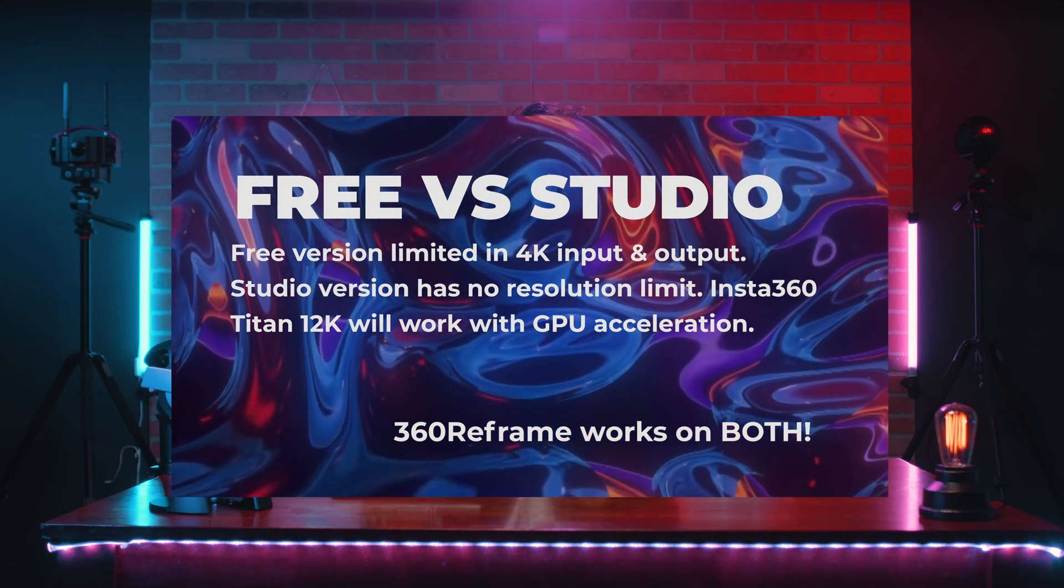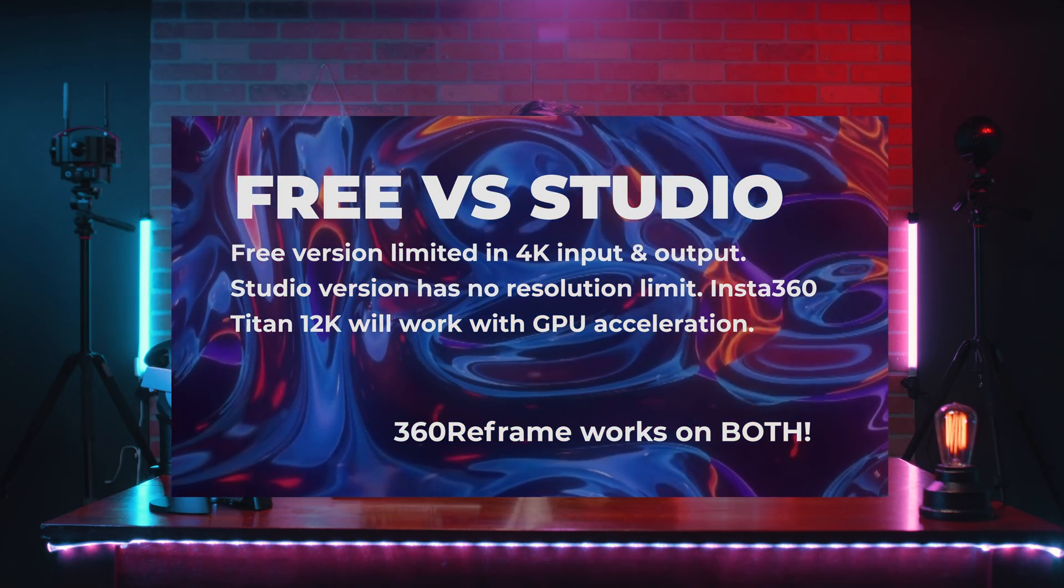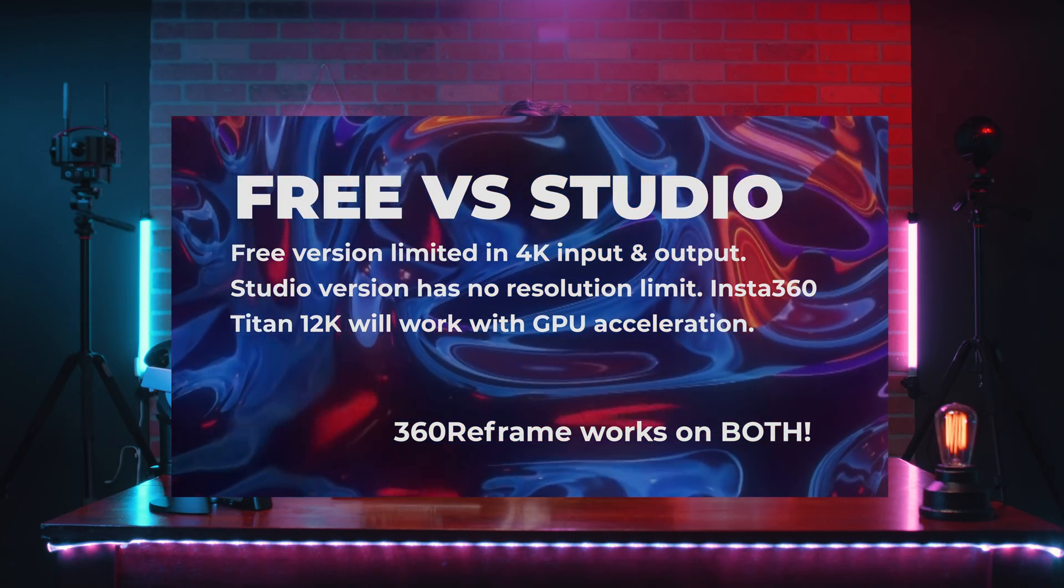You can only input 4K and output 4K video. GoPro MAX, ONE X2, and Qoocam 8K are all 5.7K and above resolution. So it does impact your image quality.